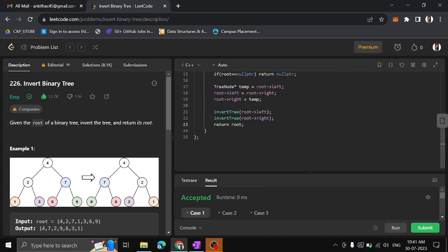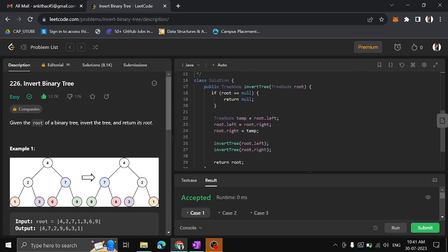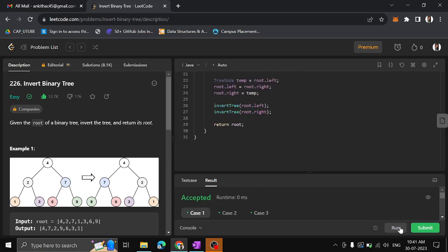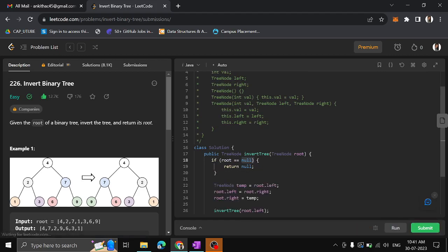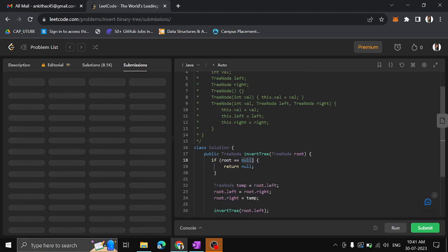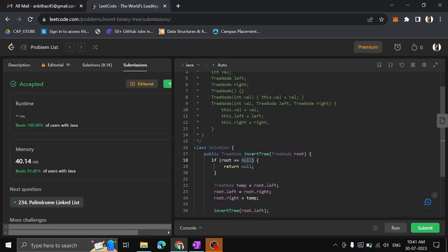For Java, the code is the same — instead of the arrow operator (->) you use dot (.), and use null instead of nullptr. You can submit this as well. It was successfully submitted! If you understood the concept, please like the video and subscribe to the channel. We'll come up with another video in the next session. Thank you!